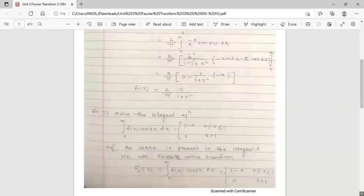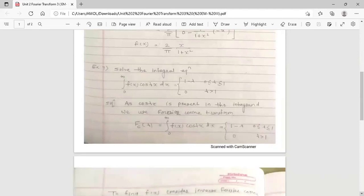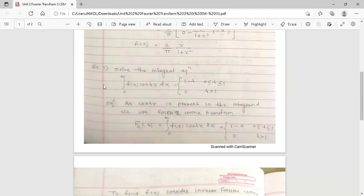Next example: solve the integral equation. Integration from 0 to infinity of f(x) cos(λx) dx equals a function defined in two intervals: 1 − λ when λ lies between 0 and 1, and 0 when λ is greater than 1. So 1 is the point of discontinuity here.